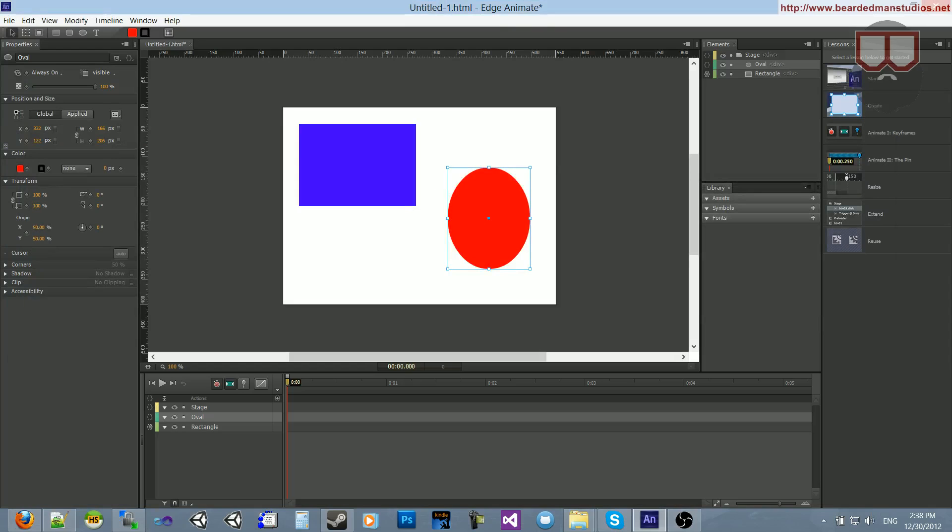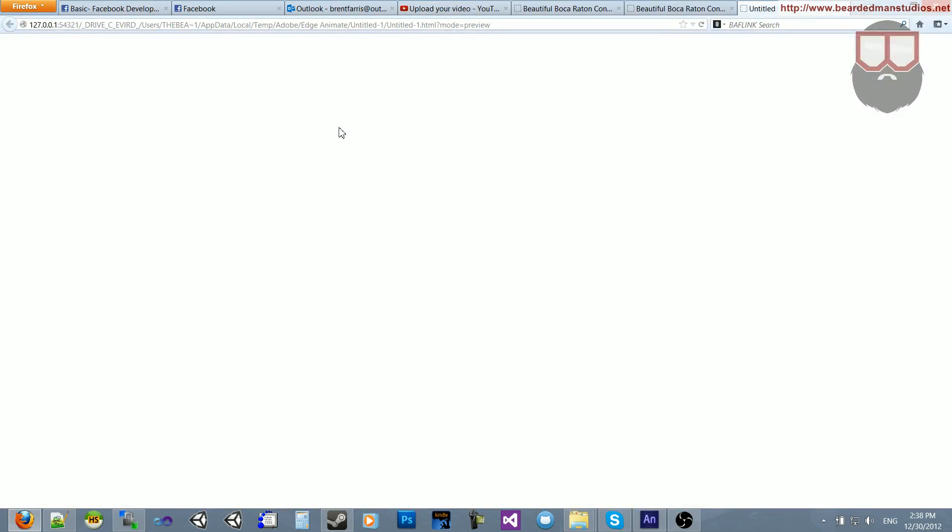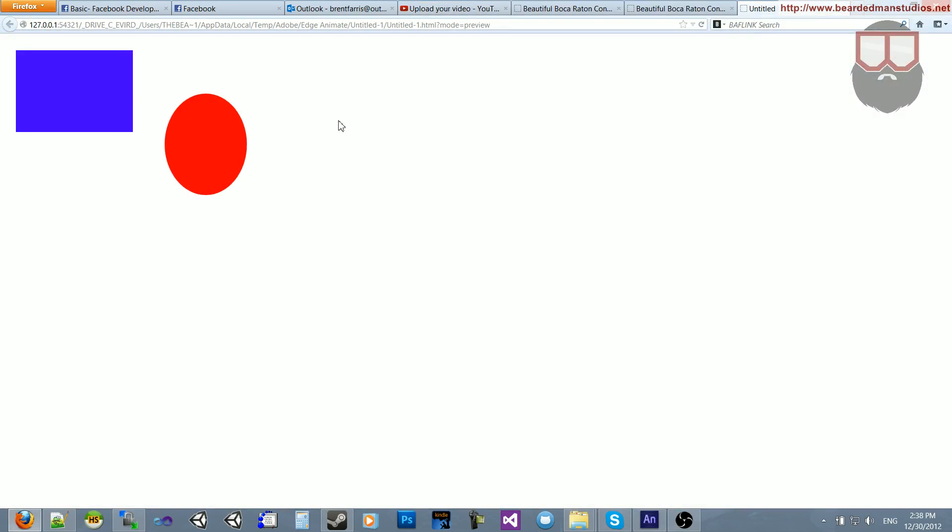So, I hit Control-Enter. It pops up. And when I hover over it, you can see it changes.